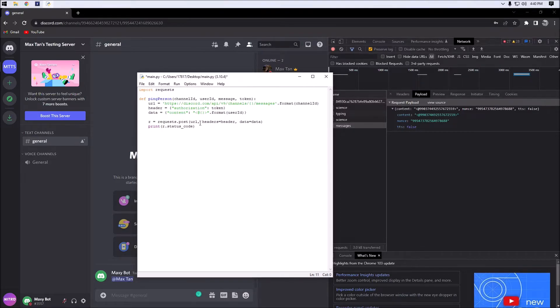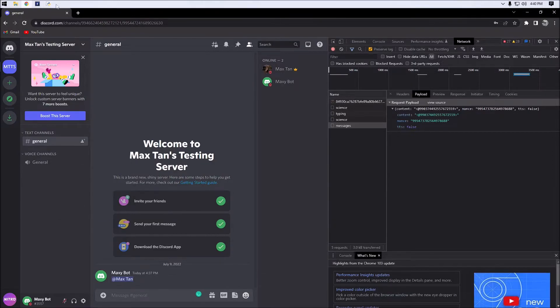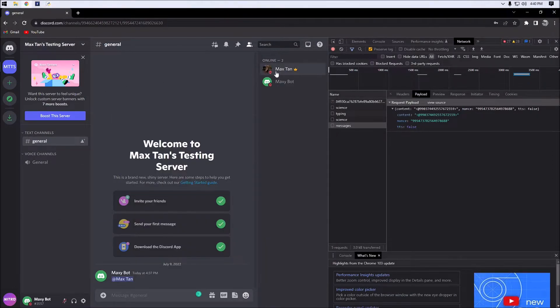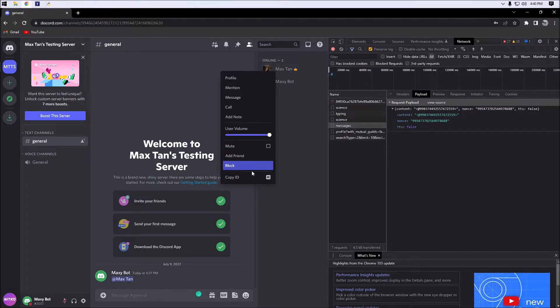Now we're going to test out our function. We're going to call ping_person, type in our channel ID — we're going to use this ID here — and then we're going to get our user ID.